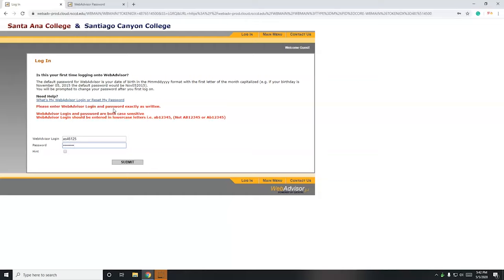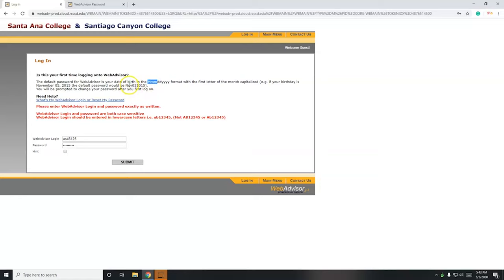If you haven't created a password, most likely it's going to be your birthday following this sequence here. So the first three letters of the month you were born, with the first letter being uppercase, two-digit day, and four-digit year. There's an example here.